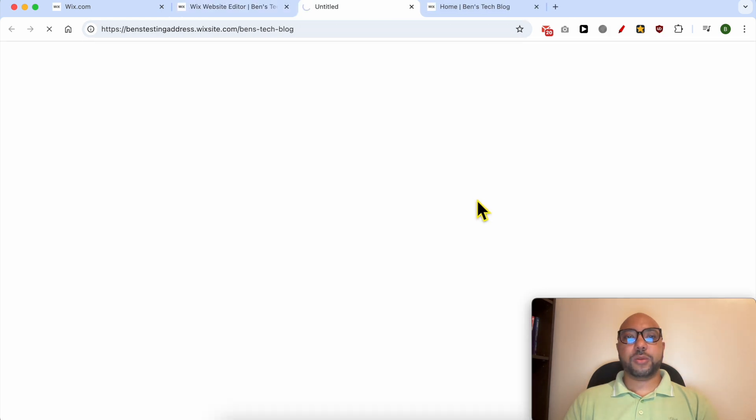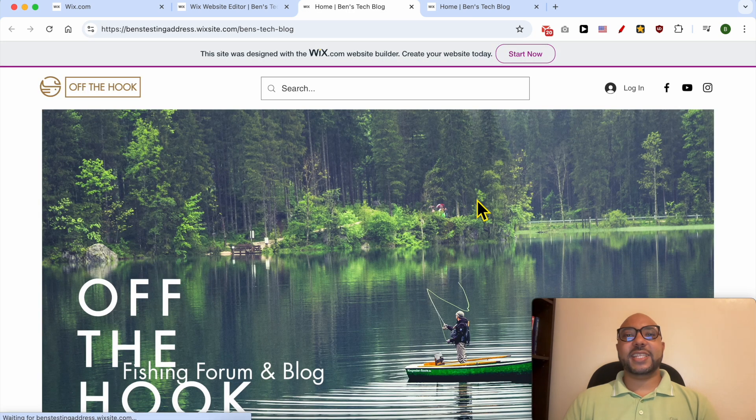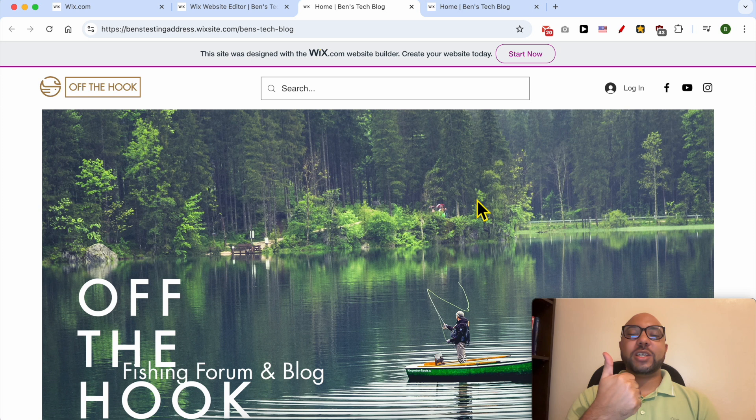And let's view my website now. And this is how to put a search bar on a Wix website. Don't forget to give this video a like and also subscribe. Thank you.